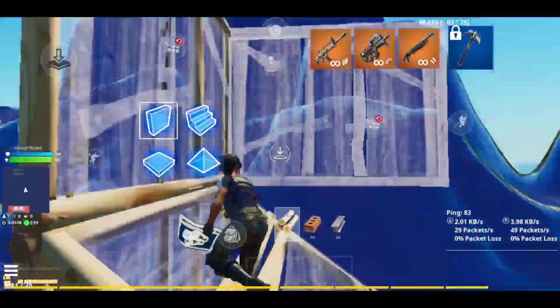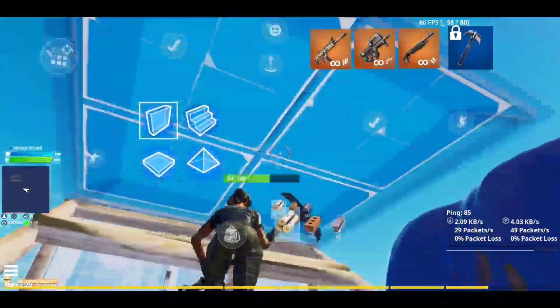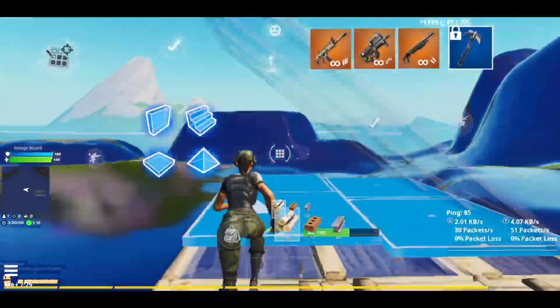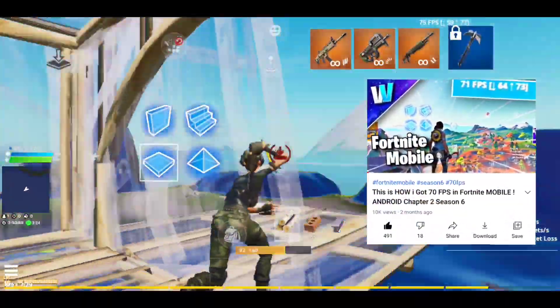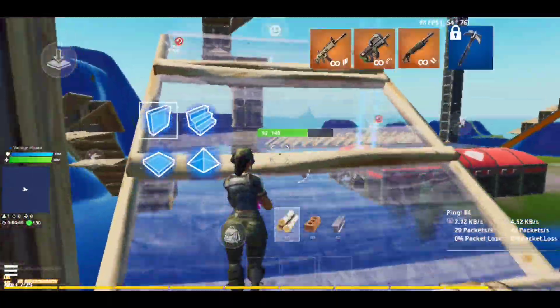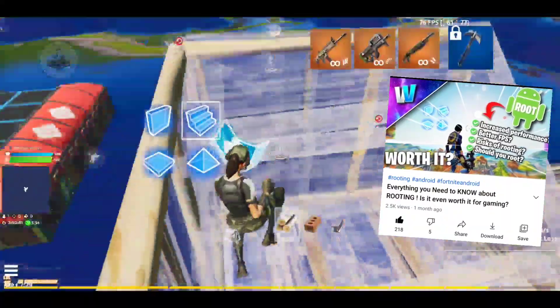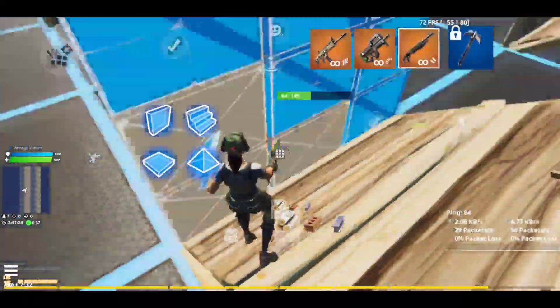The frame rates are looking consistent. If you're wondering why I have 71 FPS, I've actually overclocked my phone's display to 71 Hz, which requires root access. If you want to know more about how I got 71 FPS in Fortnite, I've made a video about that — check the i-button above. There's also a video about rooting if you're interested.